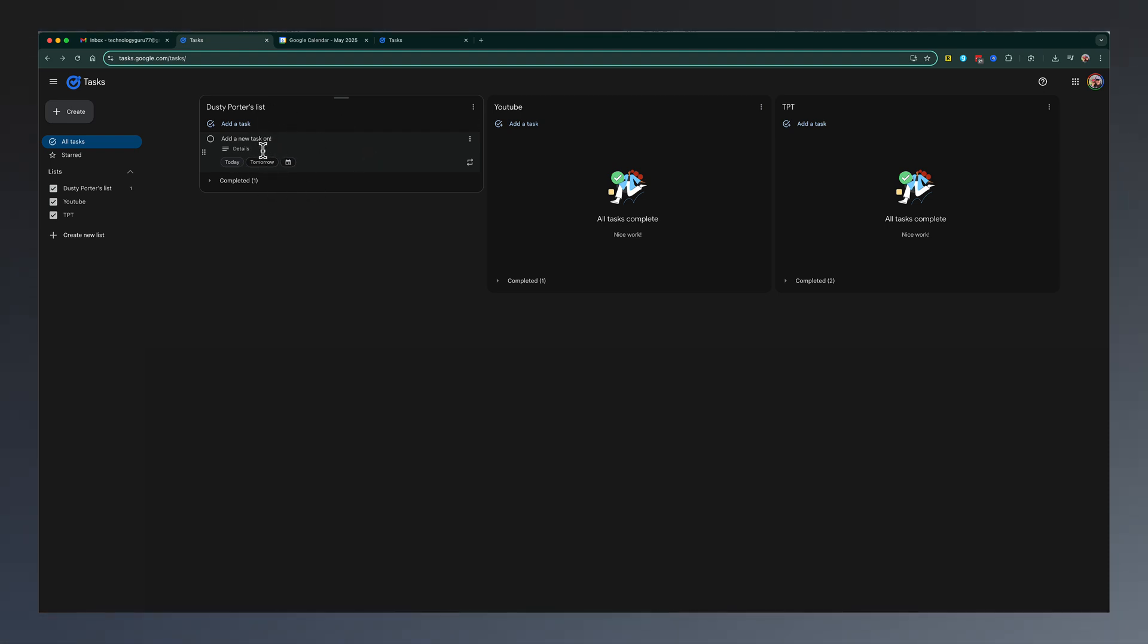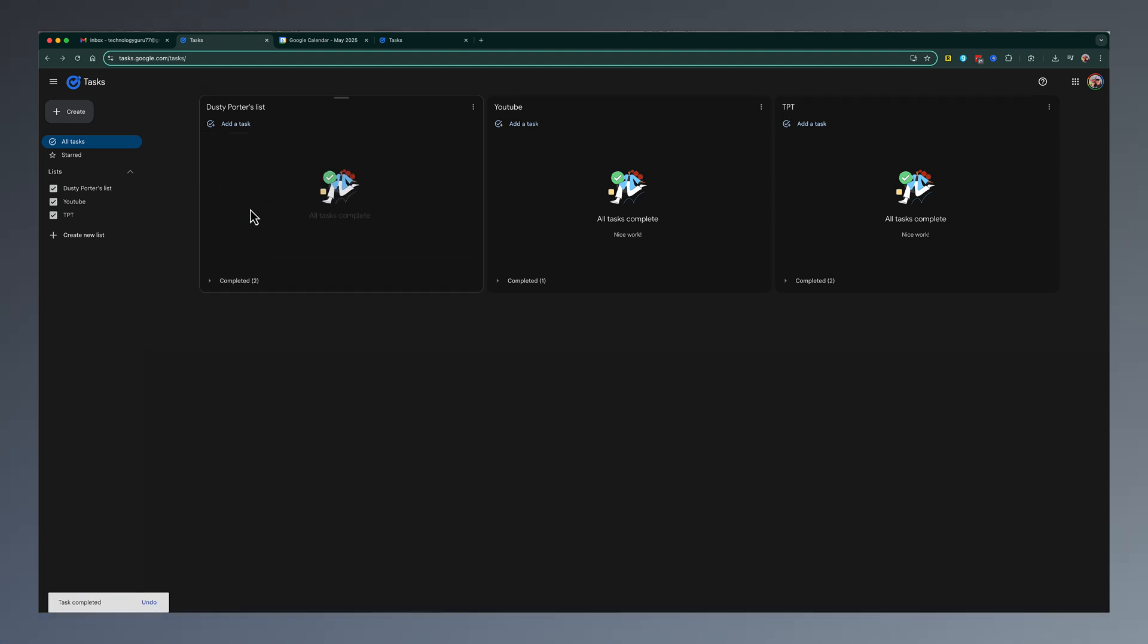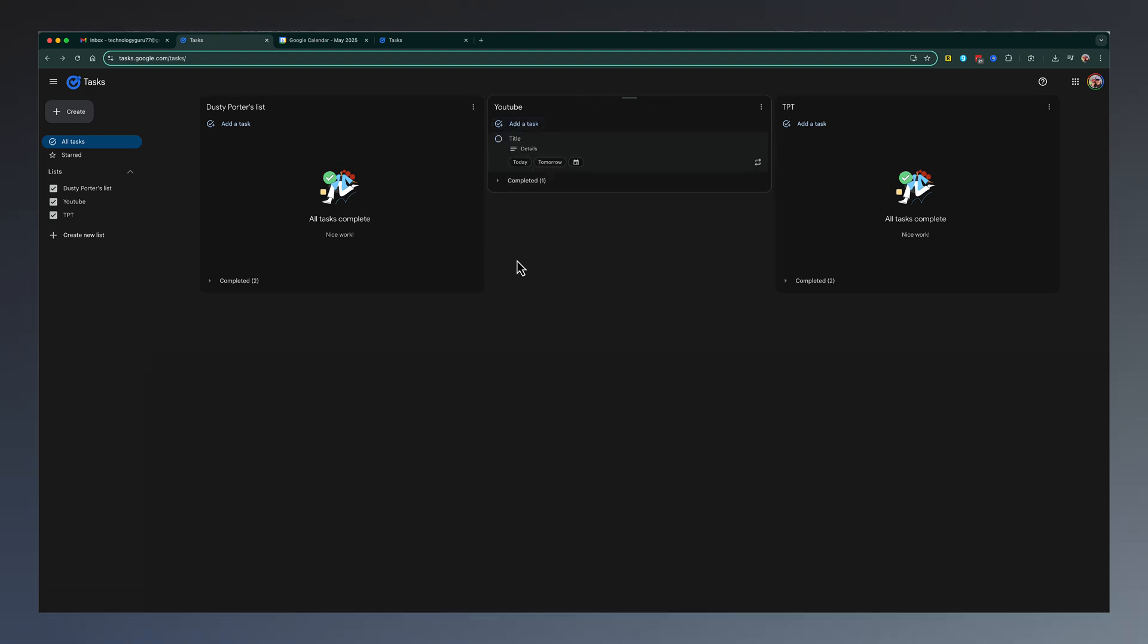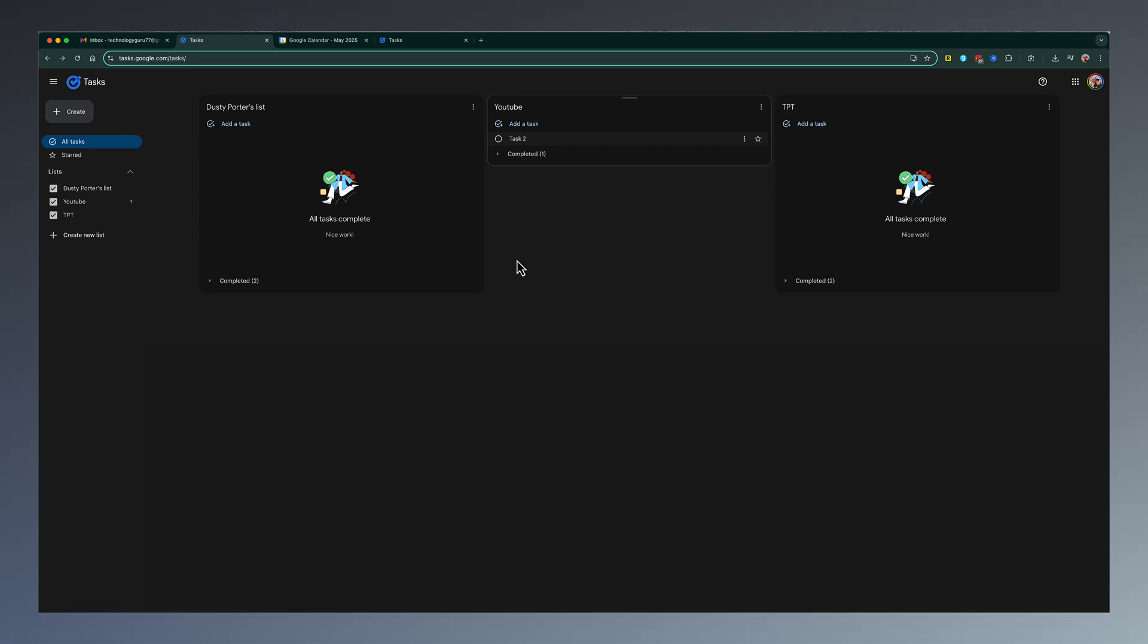And again, when you're done, you just hit the little circle, and it's been marked as completed. Now, if you want to add something directly to a specific list, like here's my YouTube list, I can go to add a task, and then it pops up the option here where I can add a task that easily, and then hit enter, and that task has already been added.